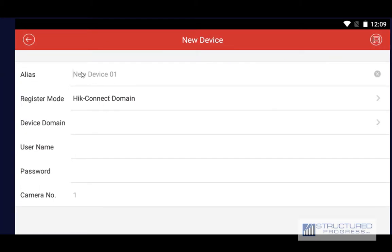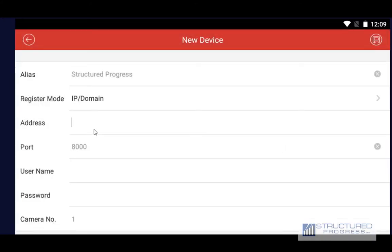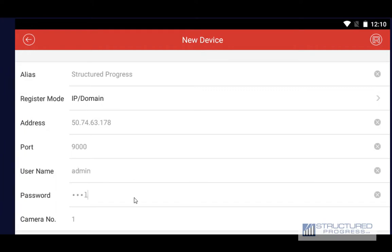You can give it a name and choose the register mode. For this example we'll be using IP domain. Enter the IP address, the port number, username, and password. When you're done entering all the information you're going to hit the Save button on the top right.